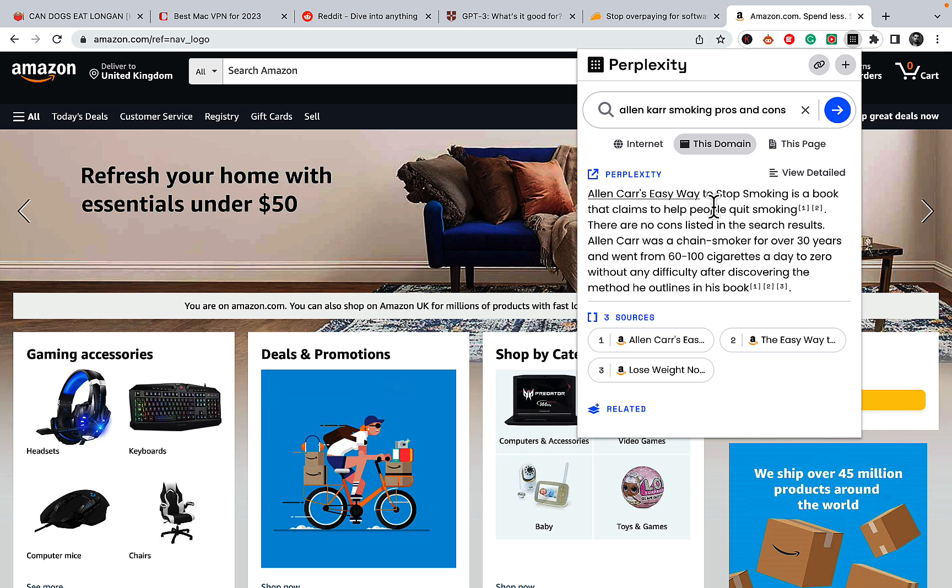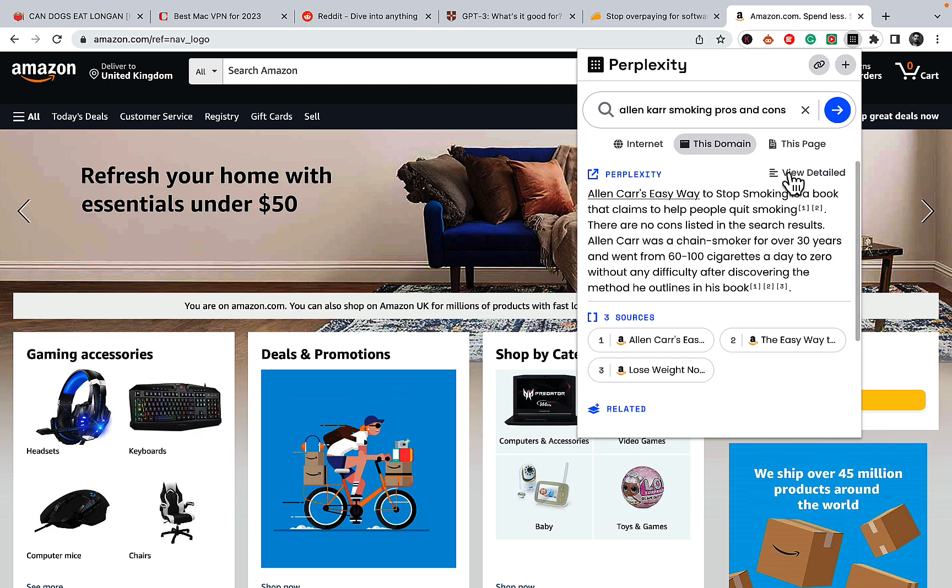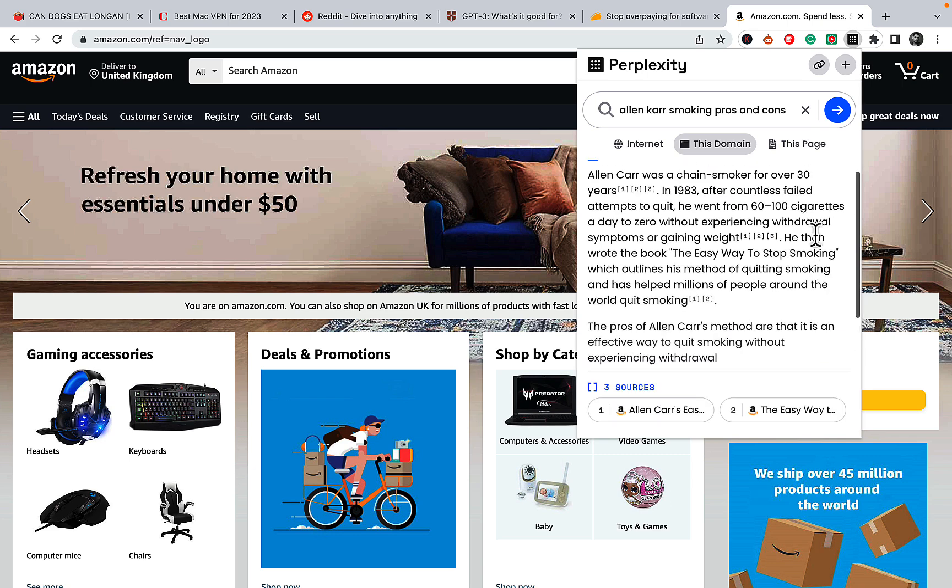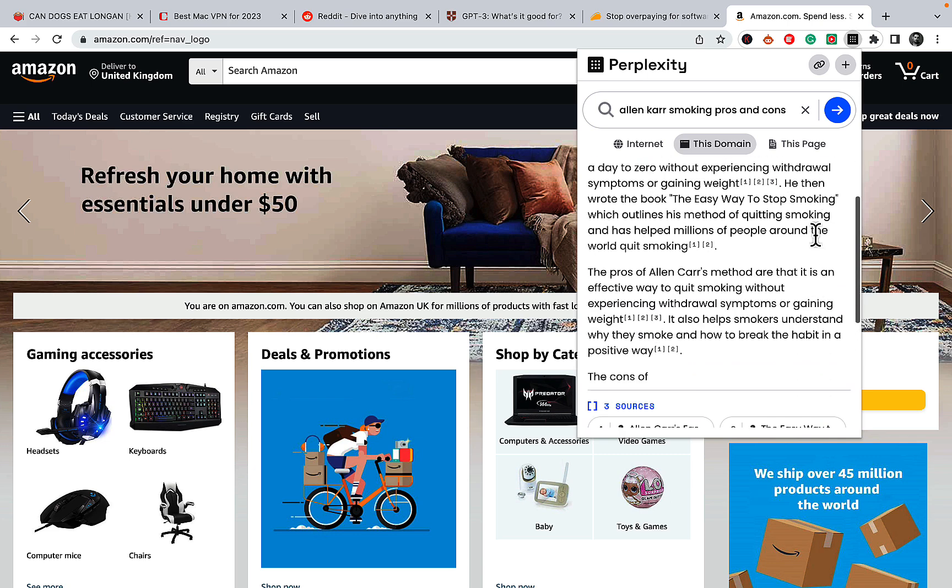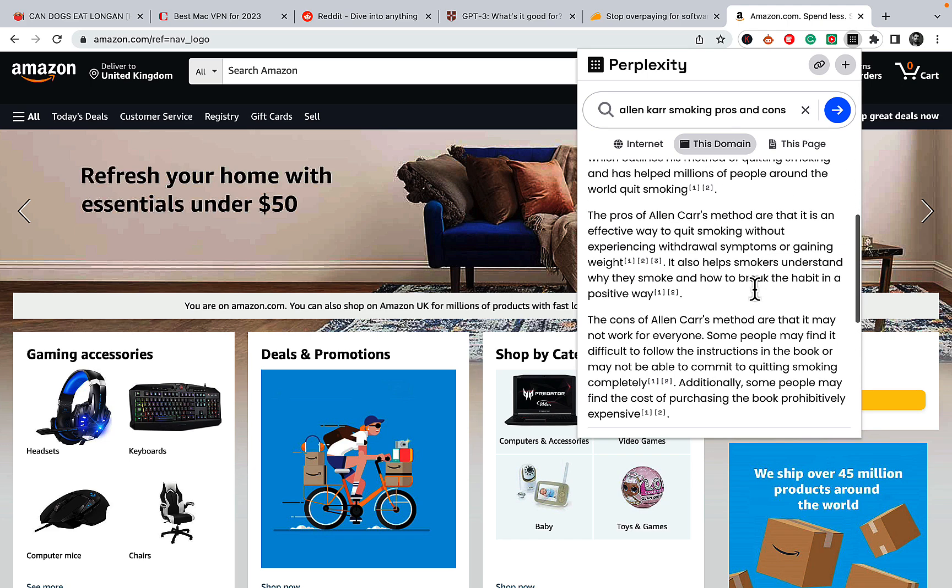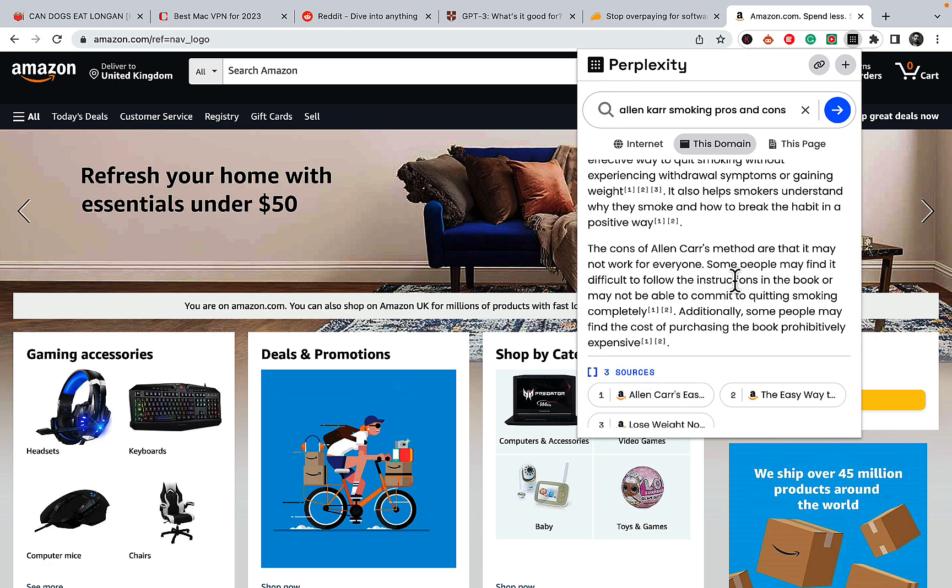Alan Carr's Easy Way to Stop Smoking is a book that claims to help people quit smoking and we want something more like pros and cons. So we'll go to Detailed and the pros of Alan Carr's methods are that it is an effective way to quit smoking without experiencing withdrawal symptoms or gaining weight. The cons are that it may not work for everyone. Some people may find it difficult to follow the instructions in the book or may not be able to commit to quitting smoking completely. Additionally some people may find the cost of purchasing the book prohibitively expensive.